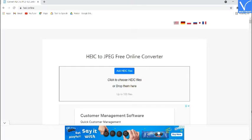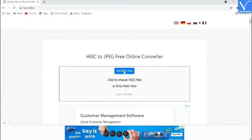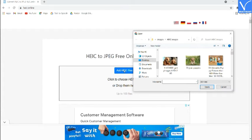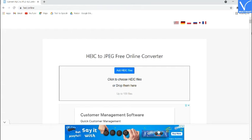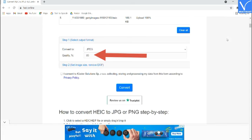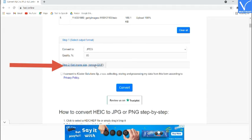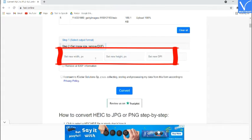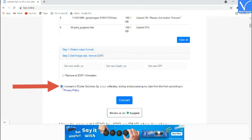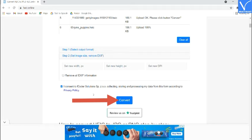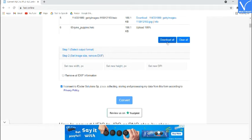Number 5: HEIC. Visit the HEIC official page — check the description for the link. Click on Add HEIC Files to upload images; an open window will appear. Select one or more images and click Open. Scroll down to see the uploaded image. Check the output format and choose the output quality. Click on Step 2 and set the width, height, and DPI of the image. Enable Remove All EXIF Information to delete EXIF data. Enable the Privacy and Policy option and click Convert. Finally, click on Download. That's it.